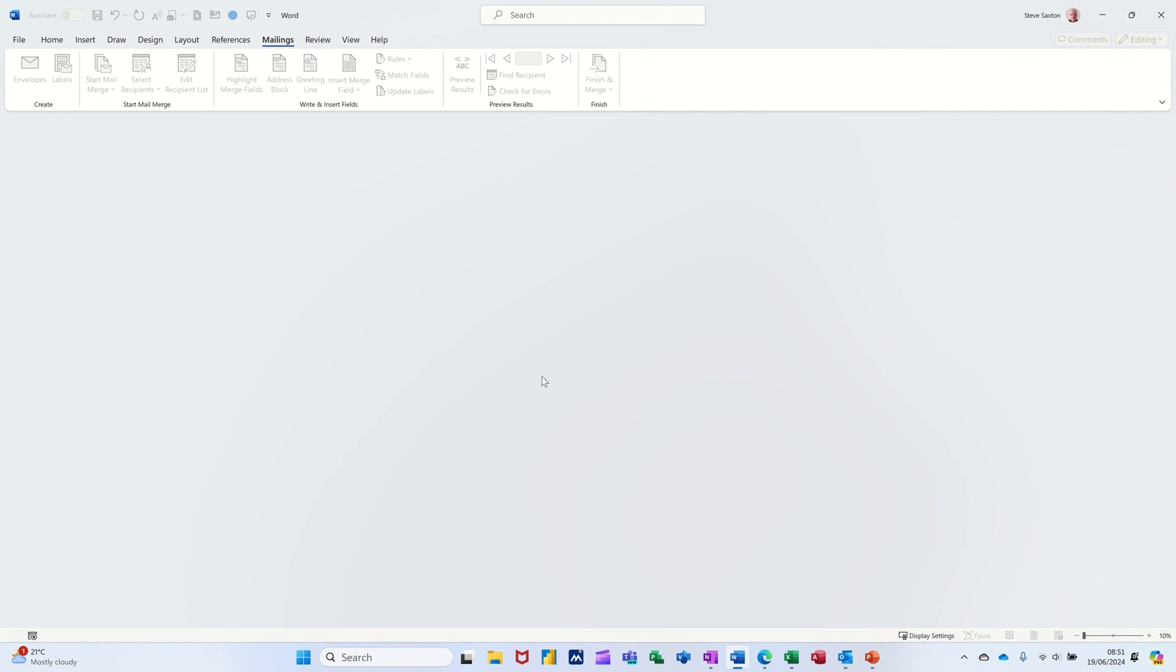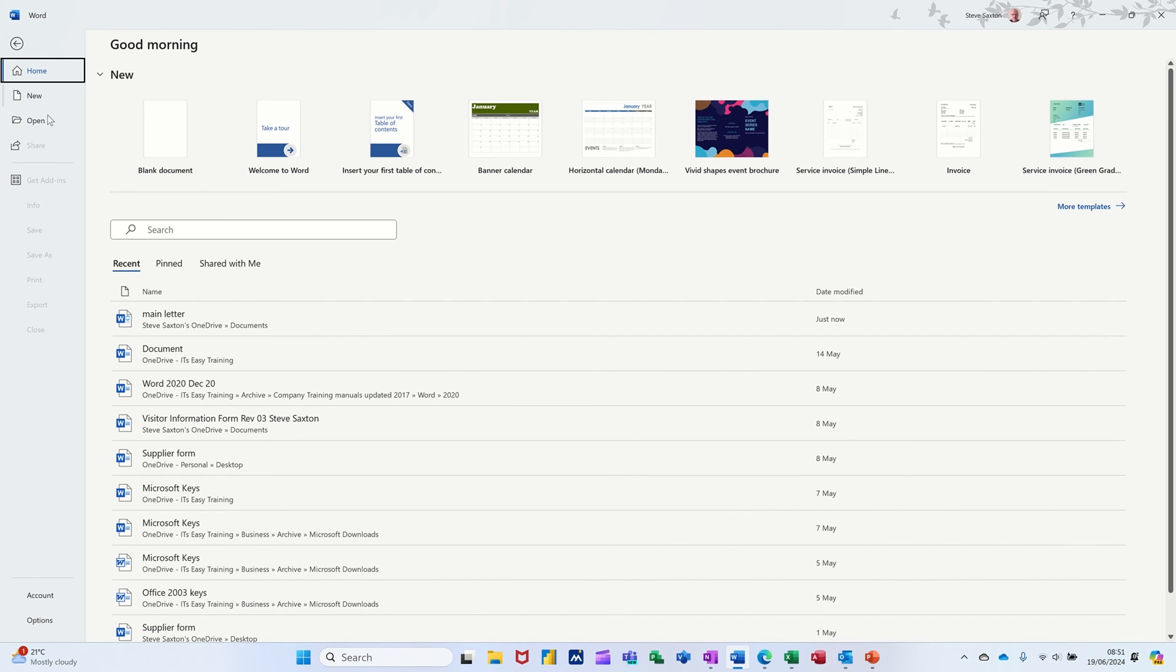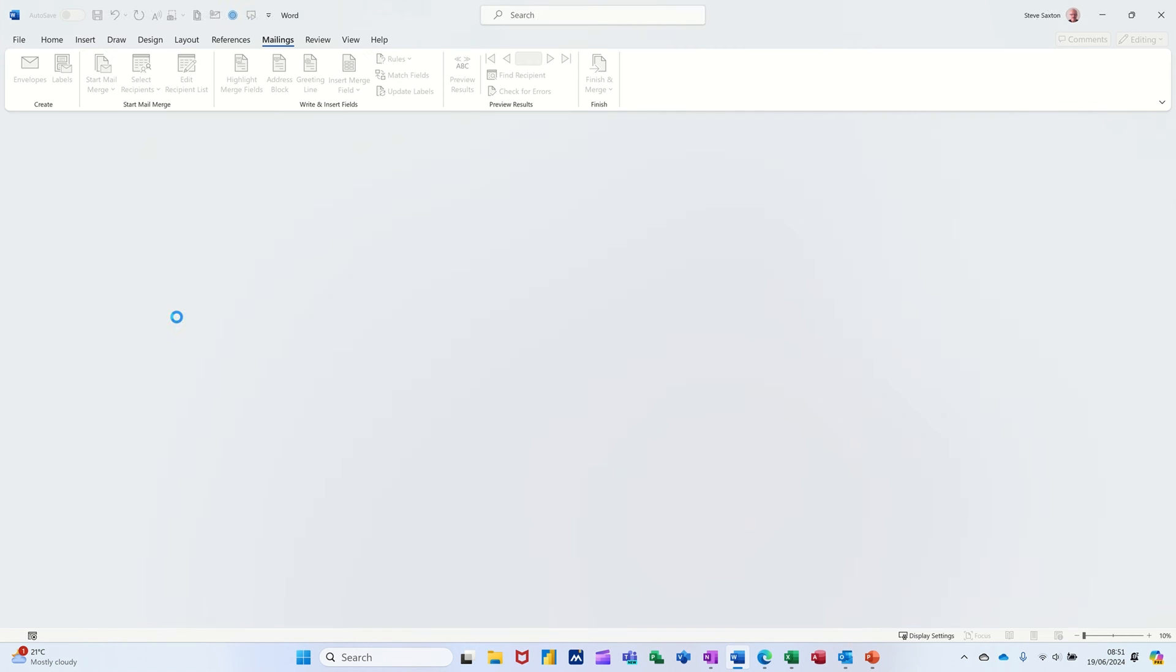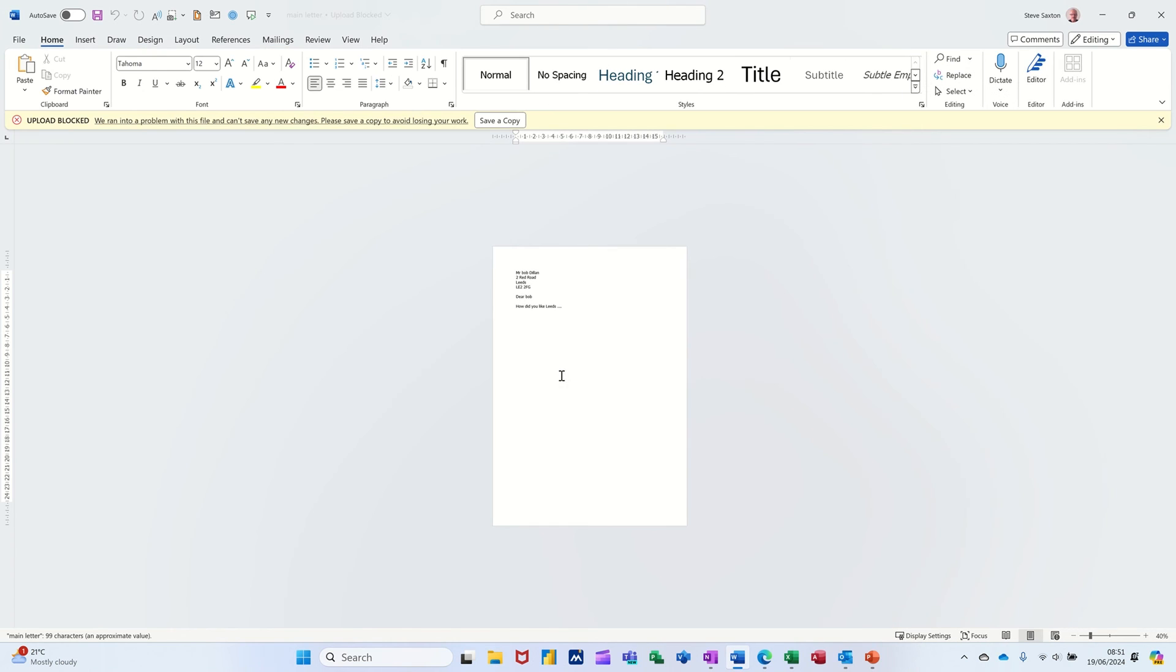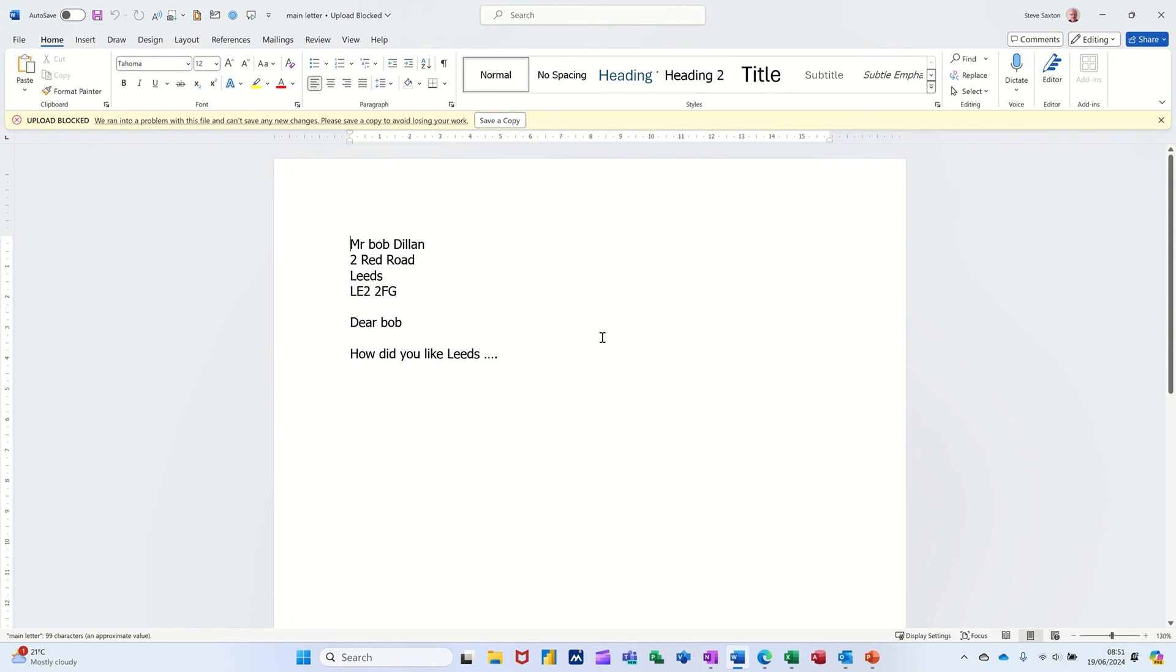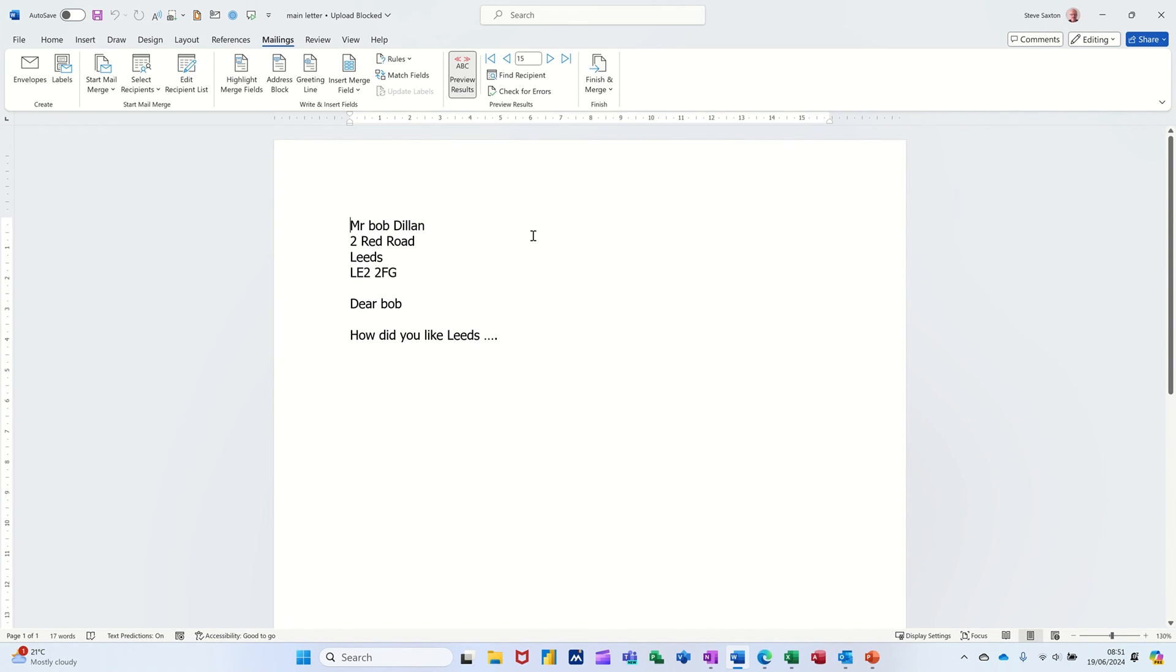And then what will happen now is, when I open that document, I'll go File. It should be in the Recent. There it is. It's going to say, do you want to connect up to that data source? So any changes to that data source is going to be reflected here. So yes. And then you get your main document back.